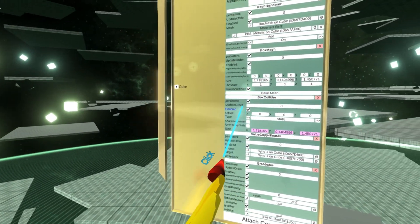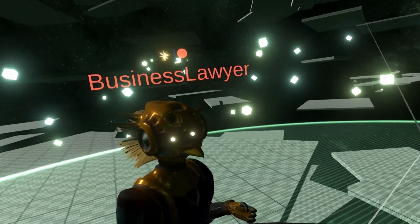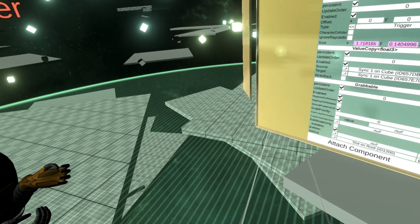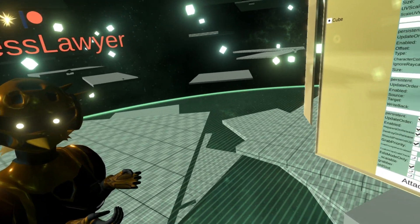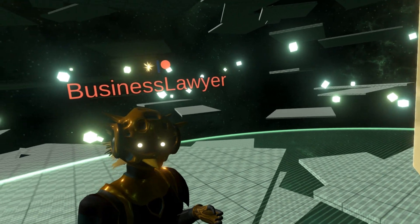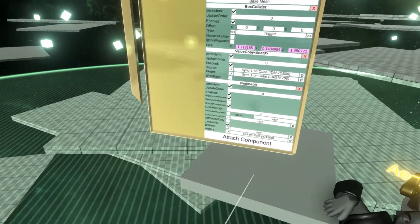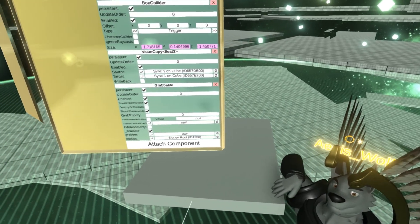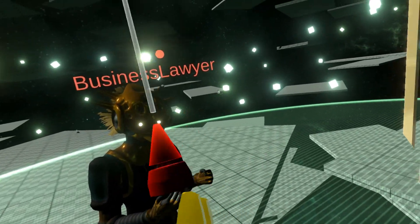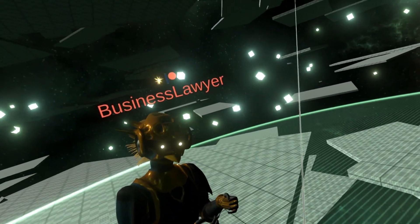You need to make the box collider a trigger — this will make it send events. When it collides with the player, it sends events. And as a system, it can do things based on those events — for example, when you collide, it can launch you into the air.